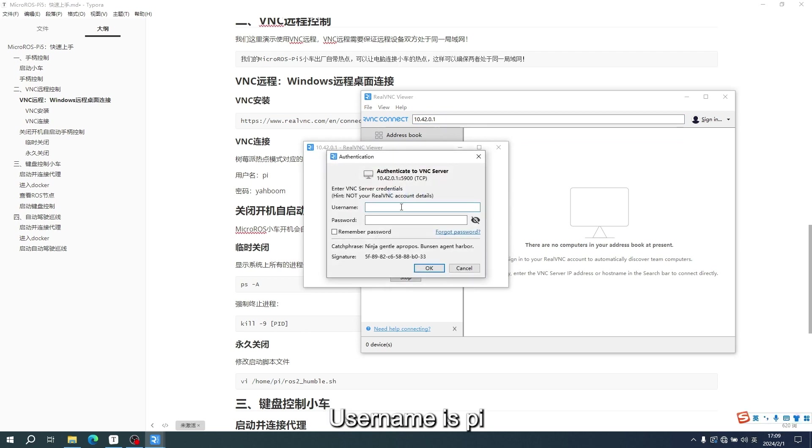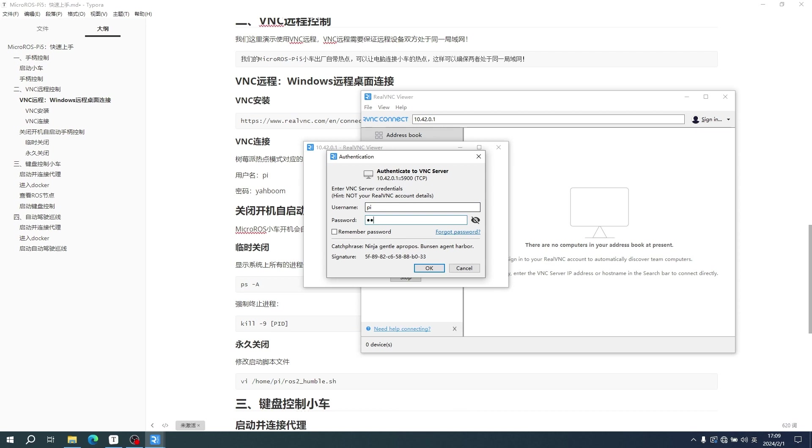Username is Pi. Password is Yaboom. Click OK.